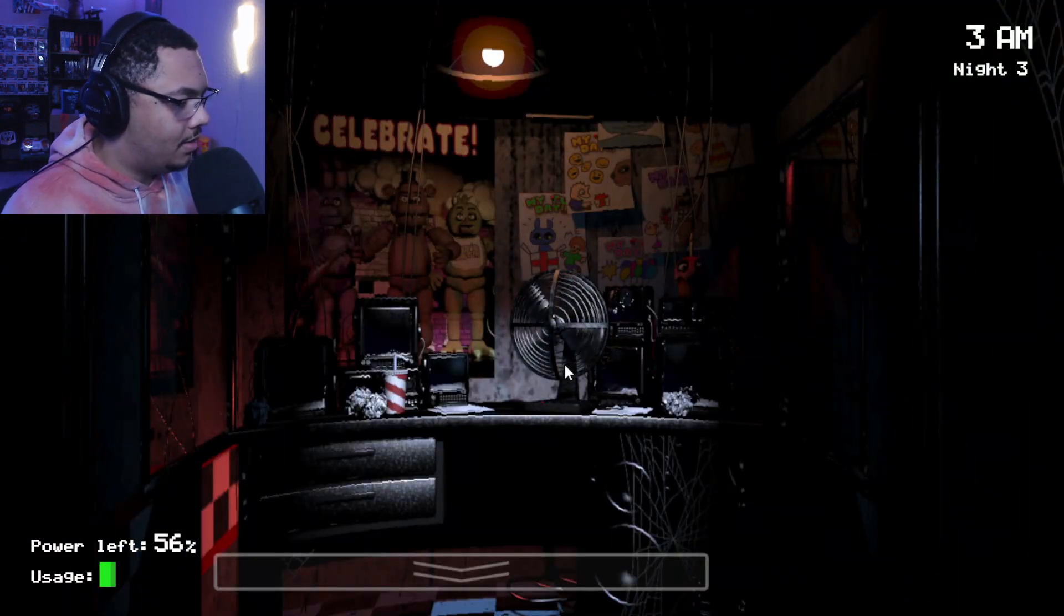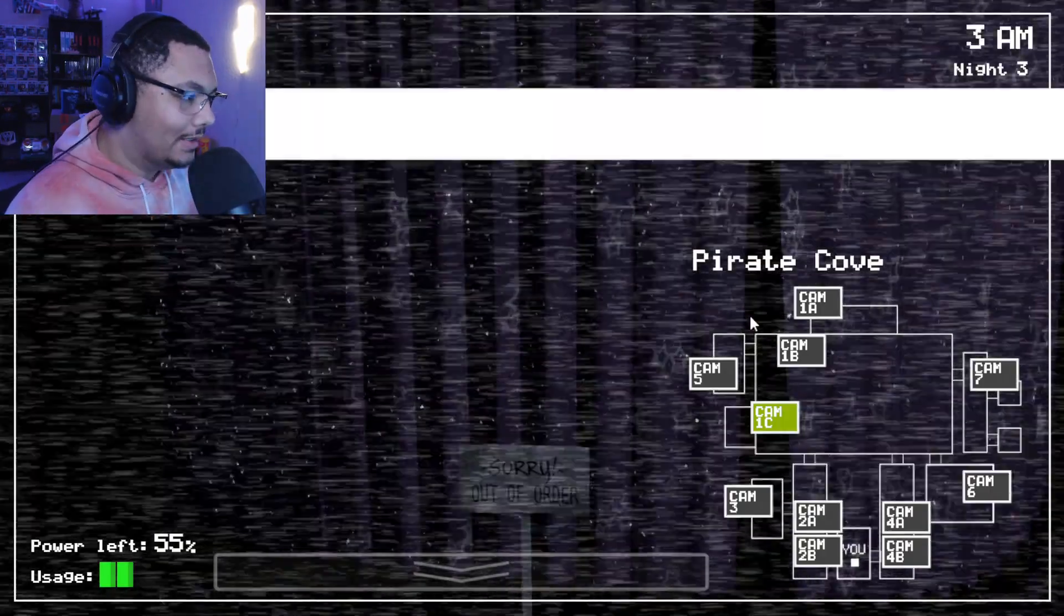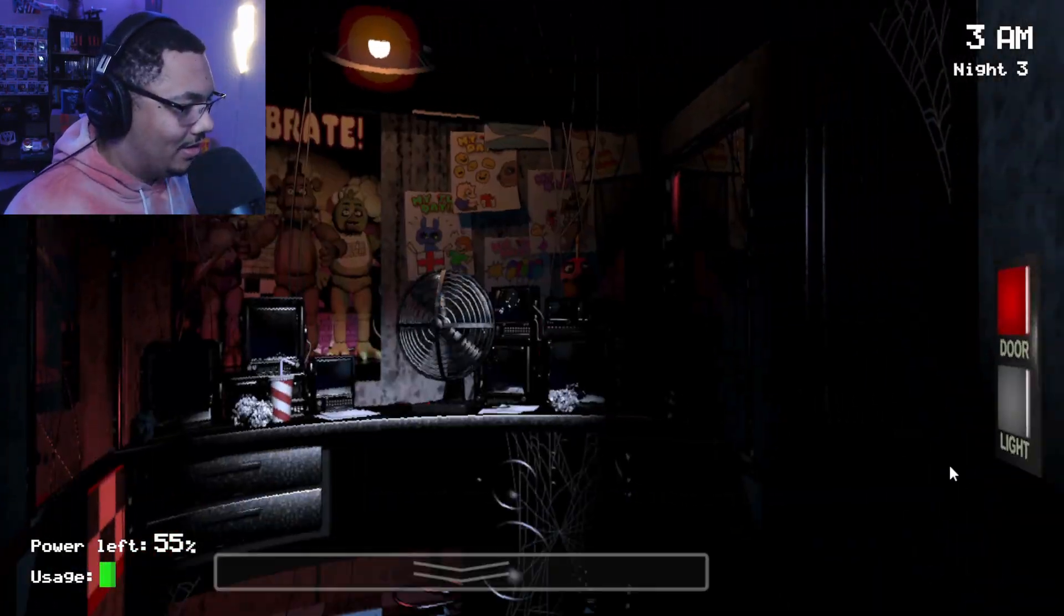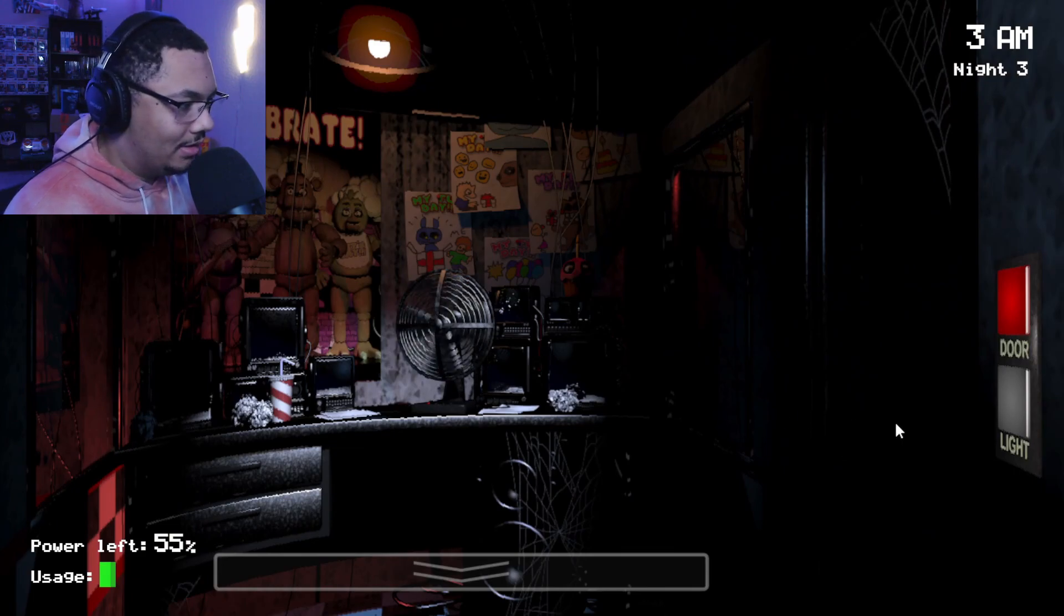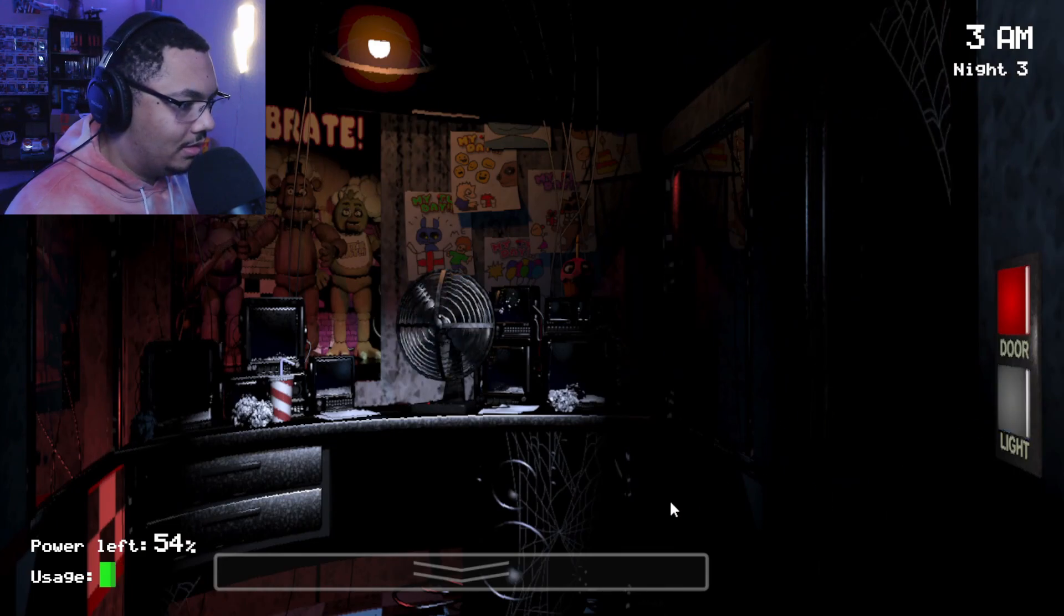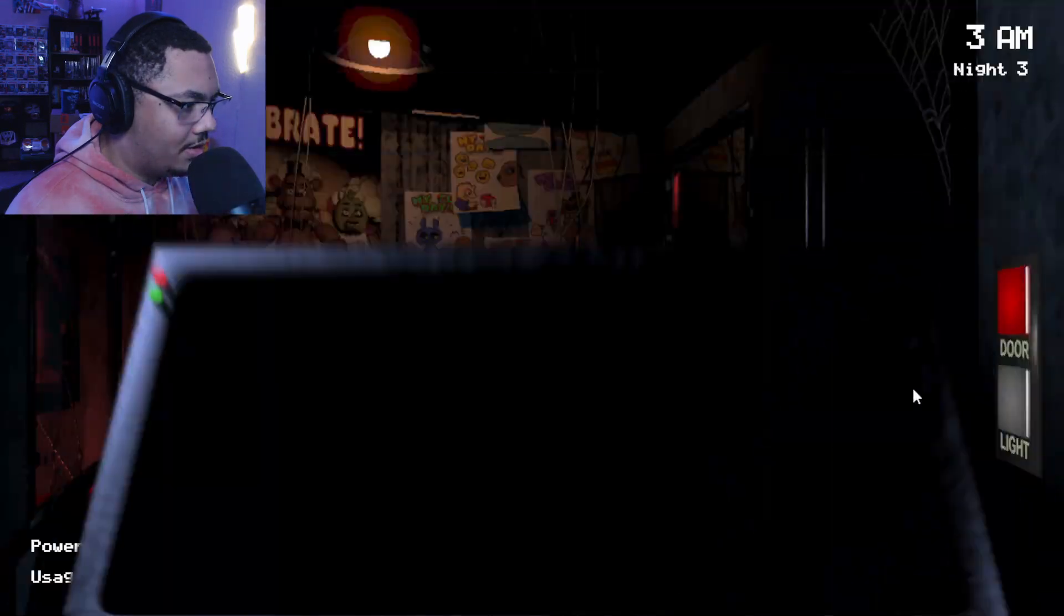3am. Barely at 50%. Oh, this is gonna be close. This is gonna be really close. Alright, so she's out of the kitchen.